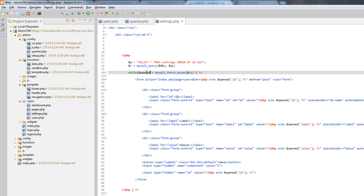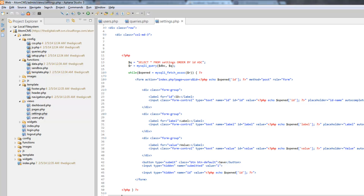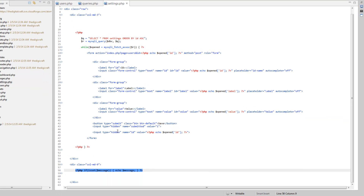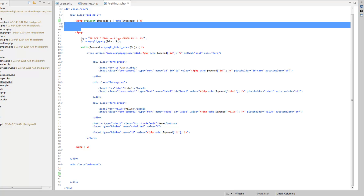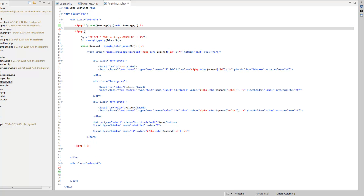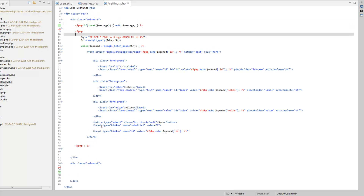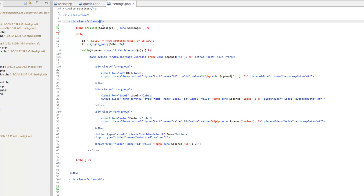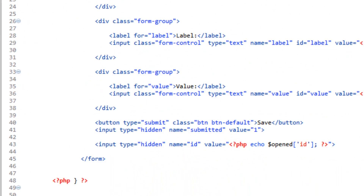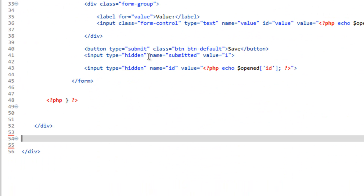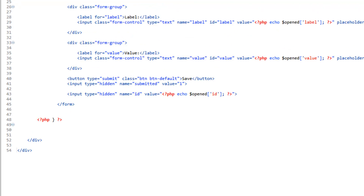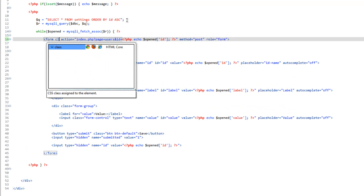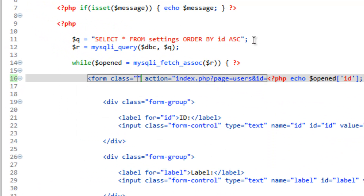Let's take the message, cut it, and put it up here at the top. We actually only need one column now, so let's change this to column medium 12 and get rid of the other column. We also forgot the most important part — giving this form the class of form-inline. Save that.